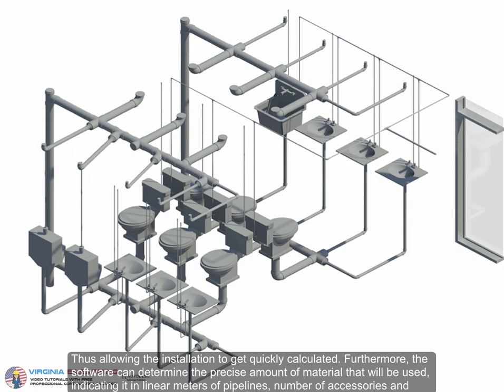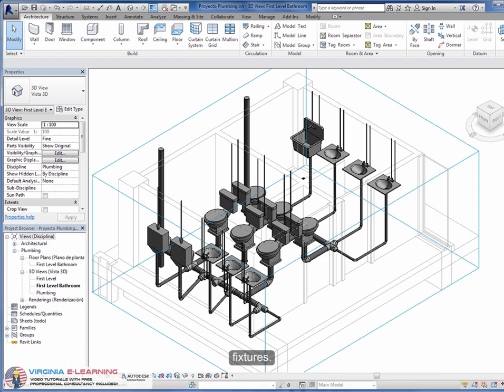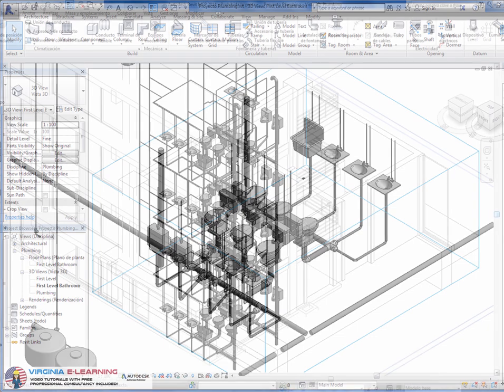Furthermore, the software can determine the precise amount of material that will be used, indicating it in linear meters of pipelines, number of accessories and fixtures.